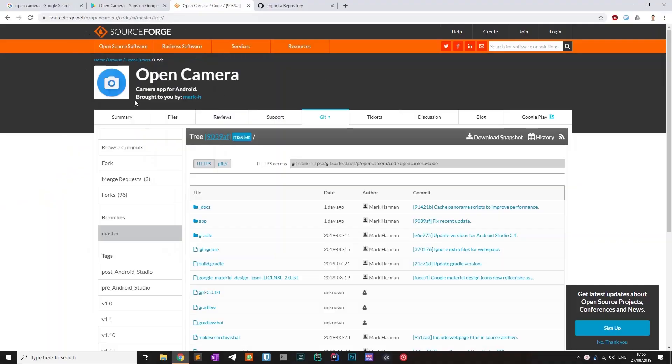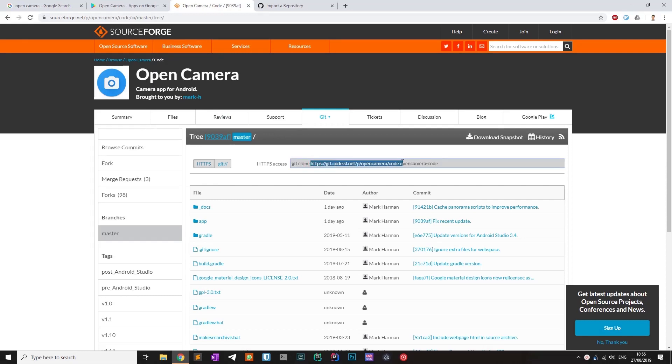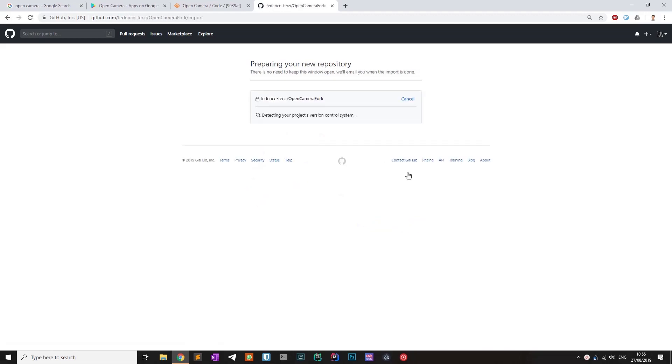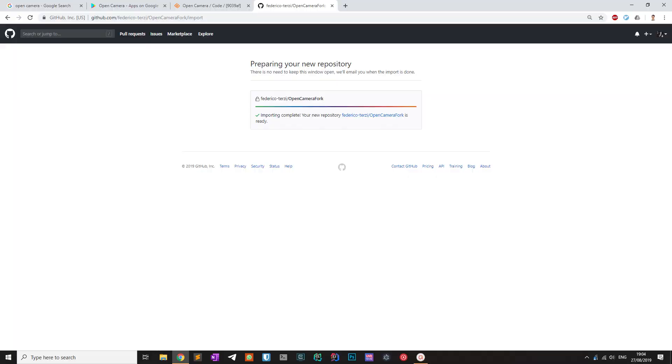The goal at this point was clear. Forking Open Camera and adding the remote control and file transfer functionality. The Open Camera repository is hosted by SourceForge, but I wanted to fork it on GitHub. Thanks to the GitHub importer, the process was painless.